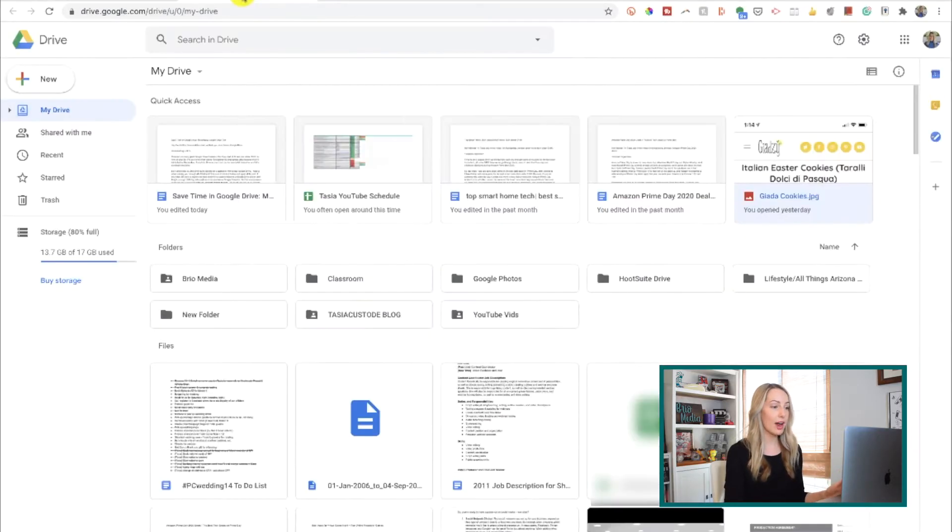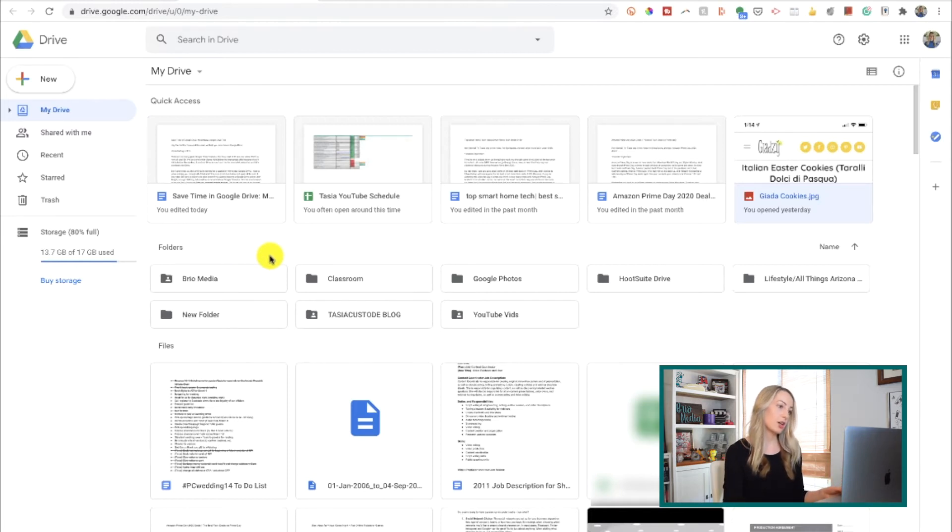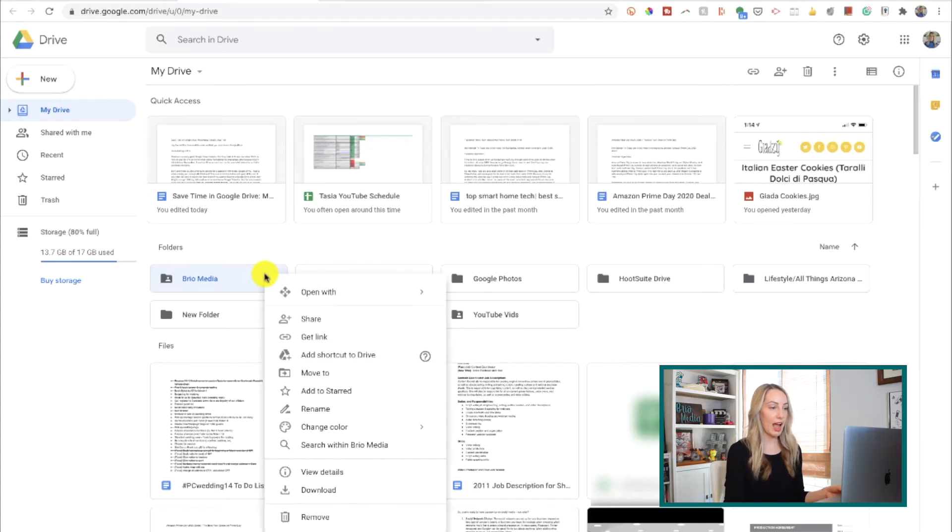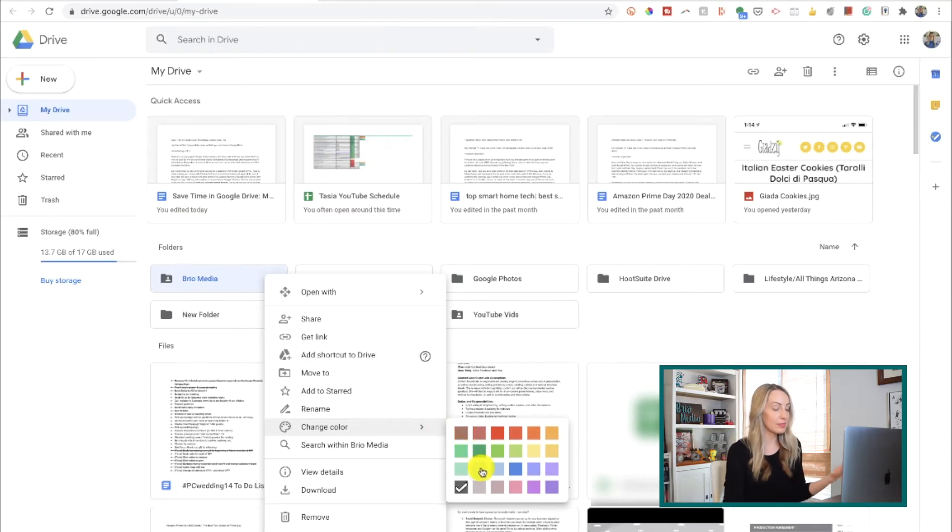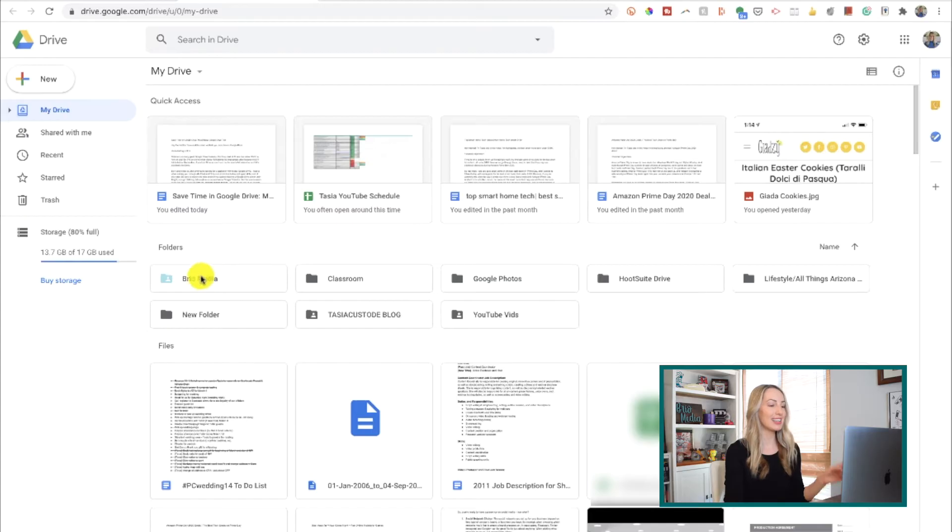So back in Drive, it all kinds of blends together with this default gray folder color here. So, let's change that by selecting the folder we want to change, and we'll right click on that folder, and select color. Then just select the color you want, and voila! The folder color is changed and it gives you that quick visual cue.